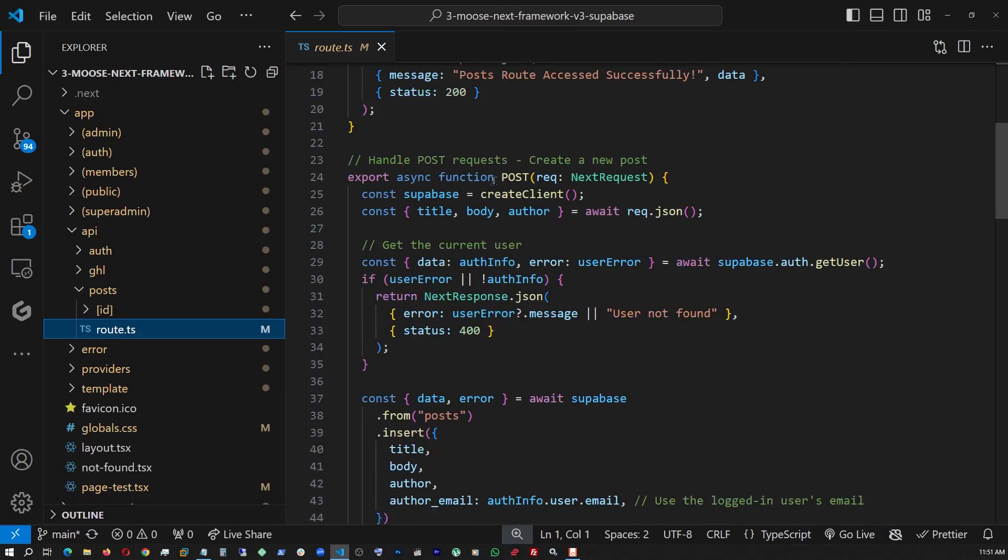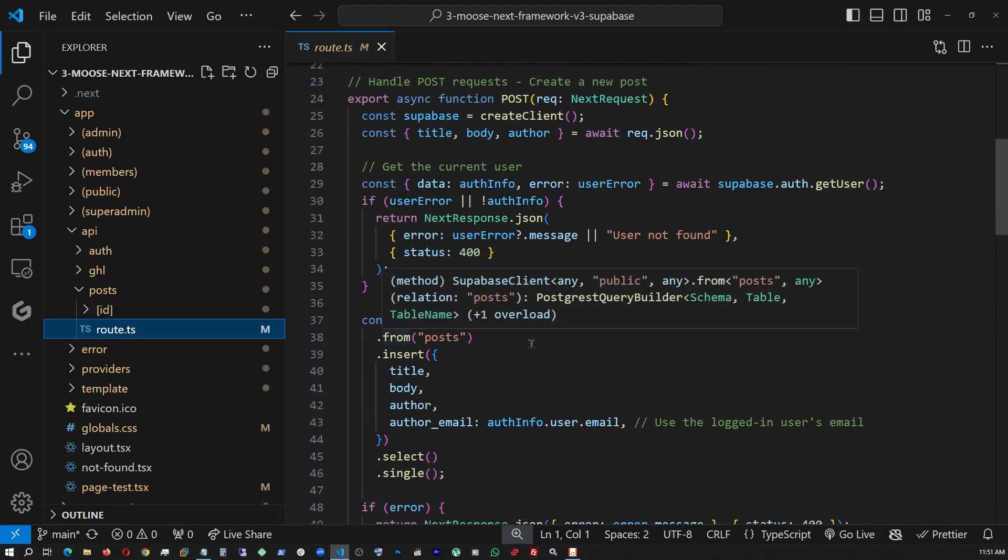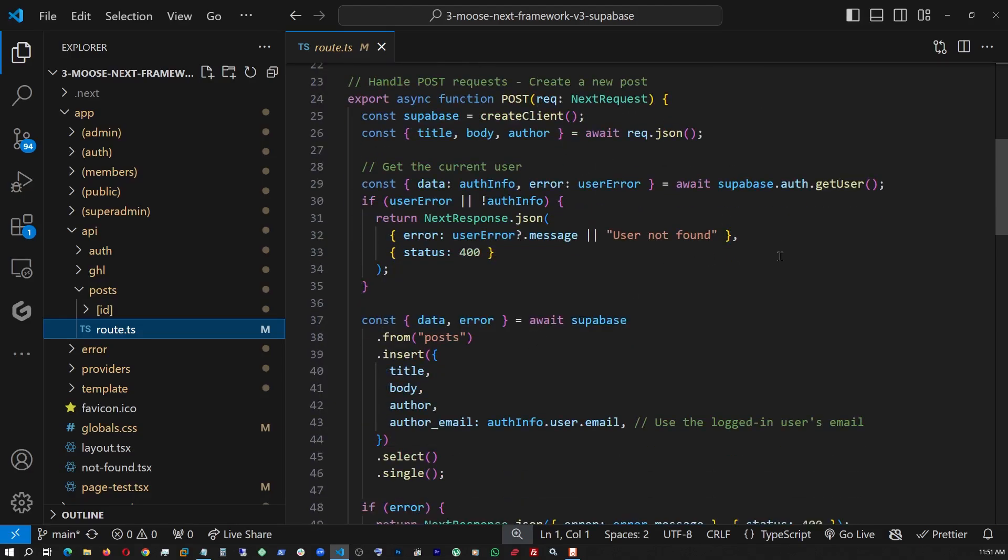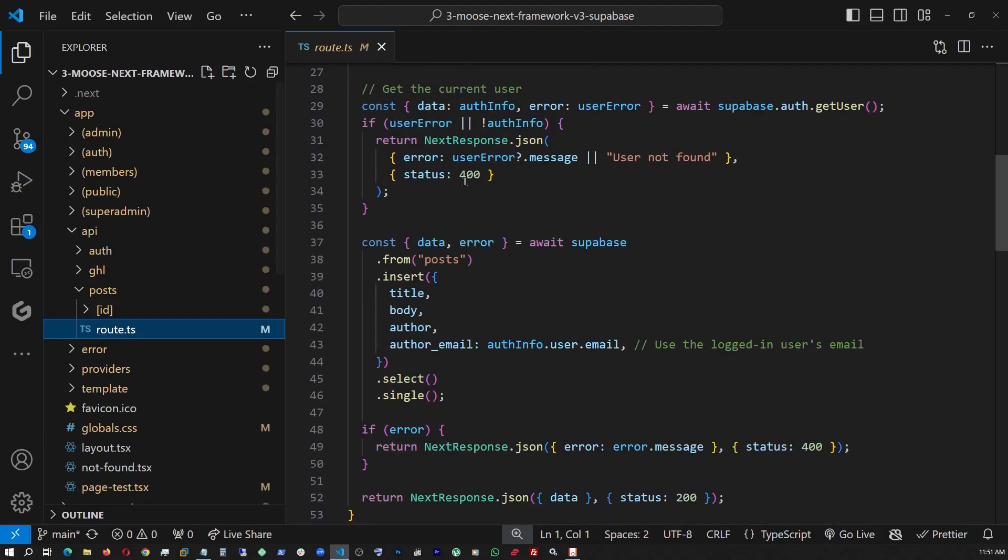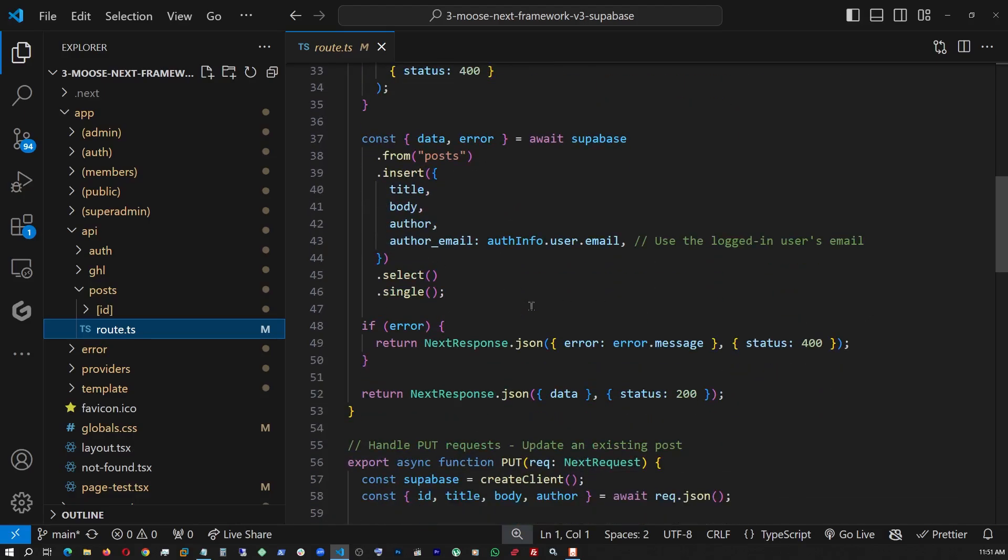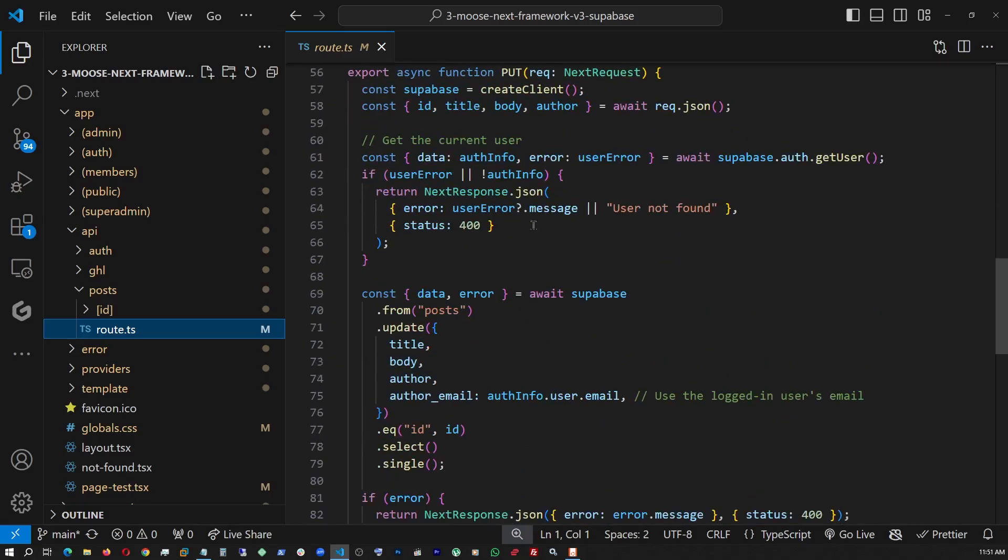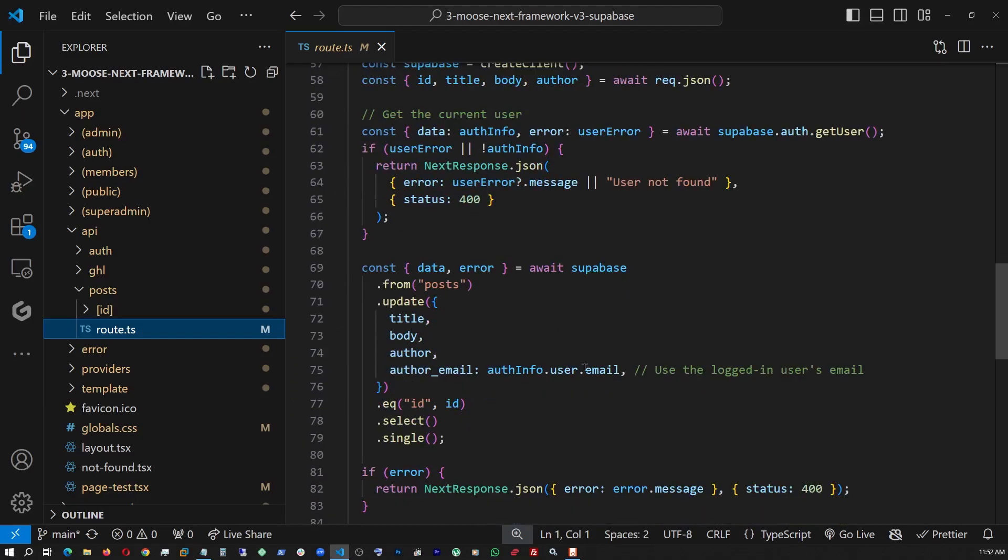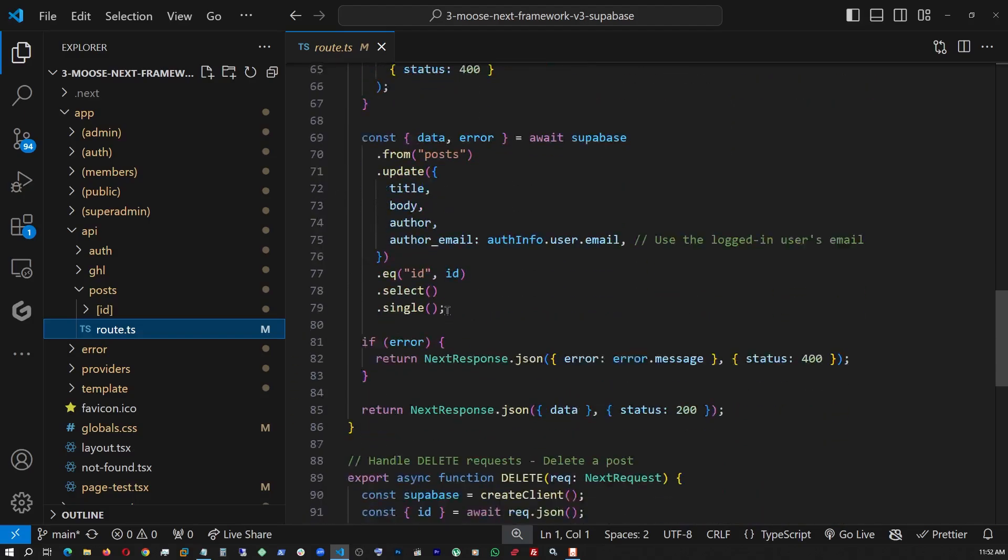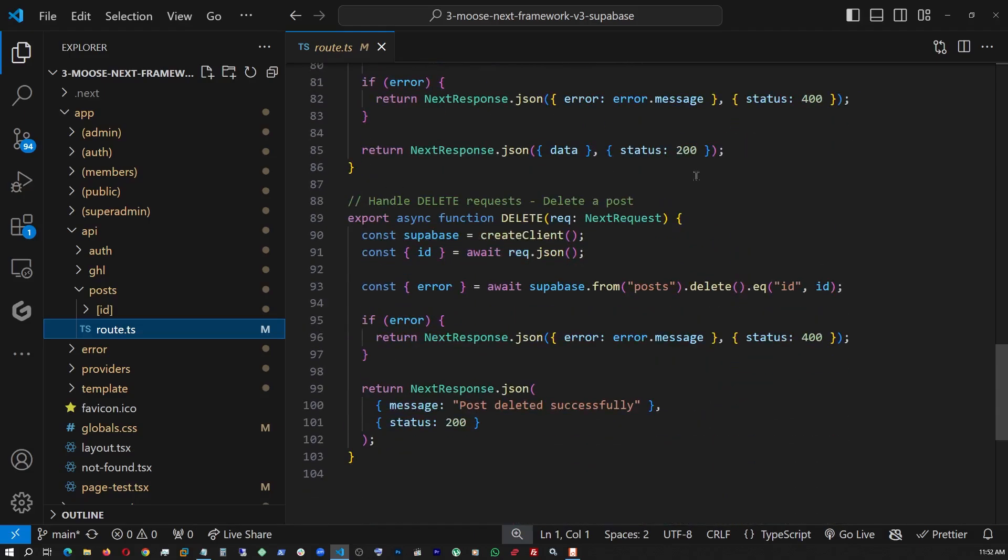And next would be the post. This is the function that is used for inserting the data. And this is the necessary Superbase function. This is where we're sending the title, body, author, and all the necessary info to the Superbase backend while inserting the data. And here is the put method. And this is the Superbase function for editing. And at last, this is the delete method. And this is the Superbase function to delete given an ID.